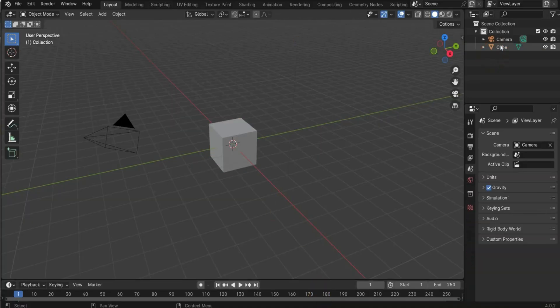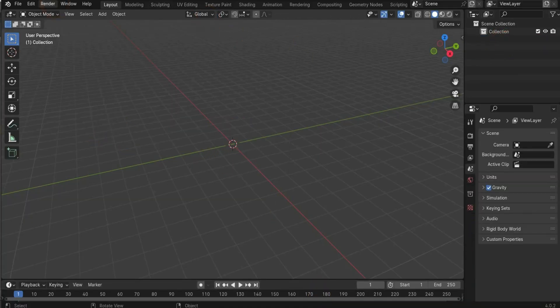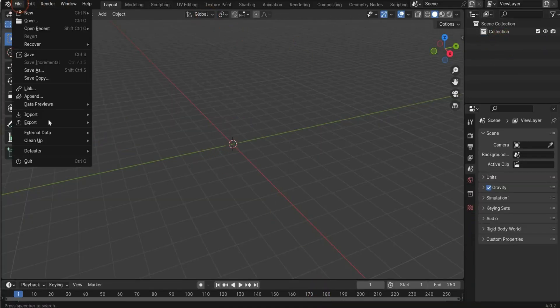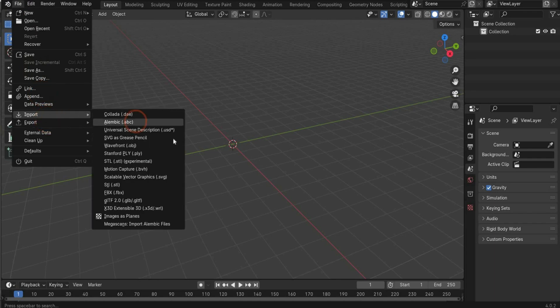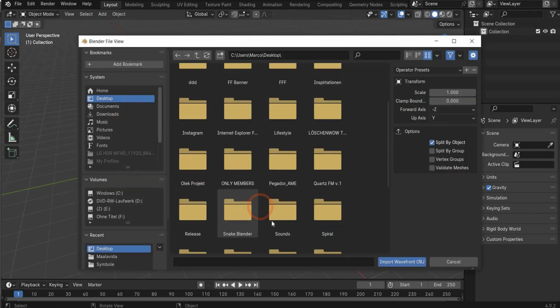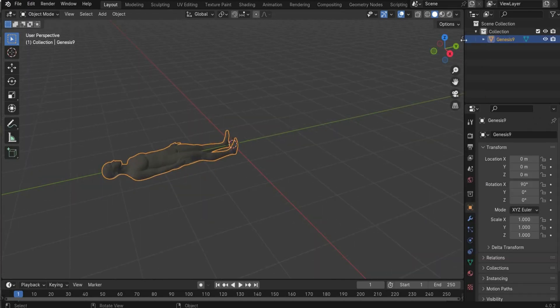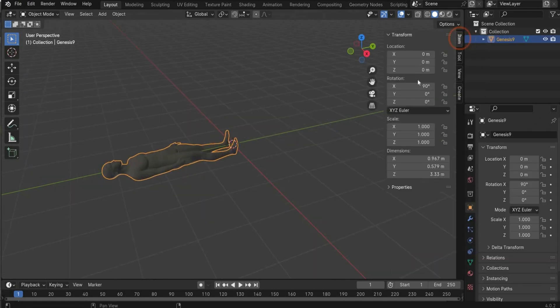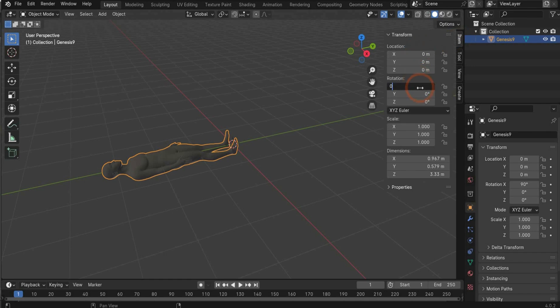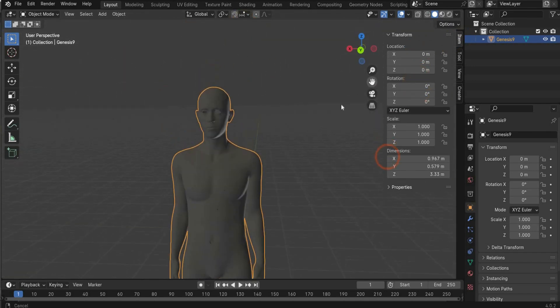Delete the light, the cube and the camera with the X key. Go under file, import, OBJ and select the body. Now it's inside. Go under the transform window and change here the rotation. Sometimes there are some issues. But that's it.